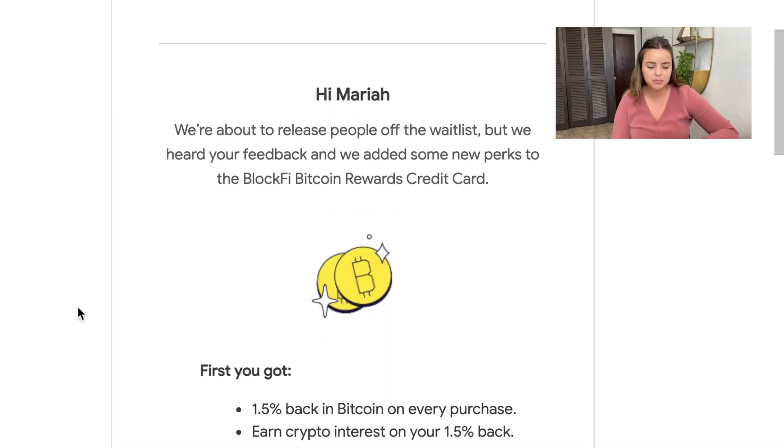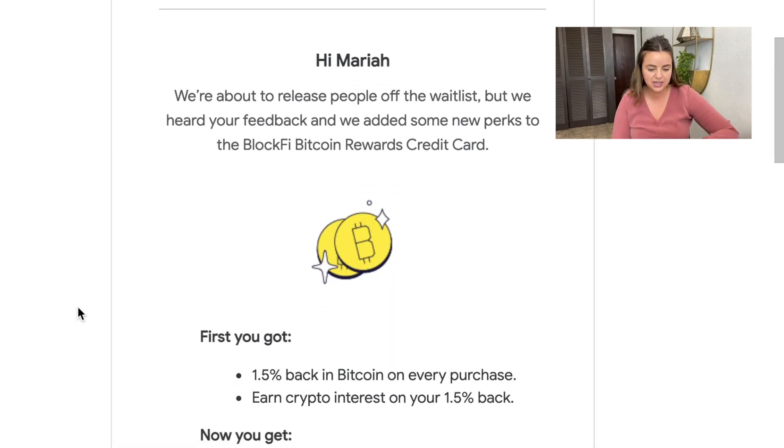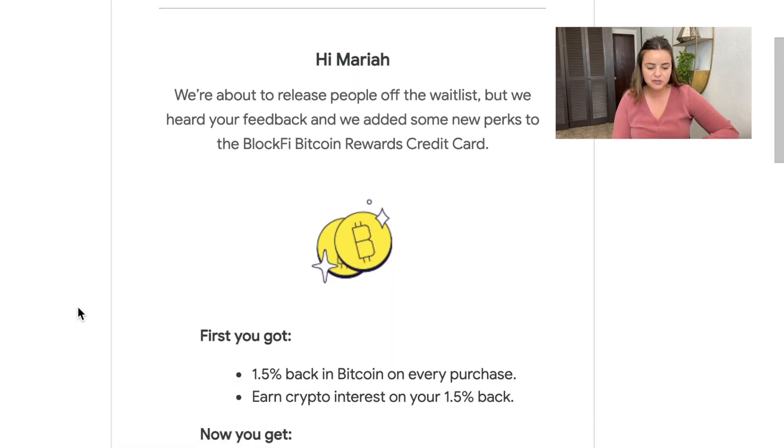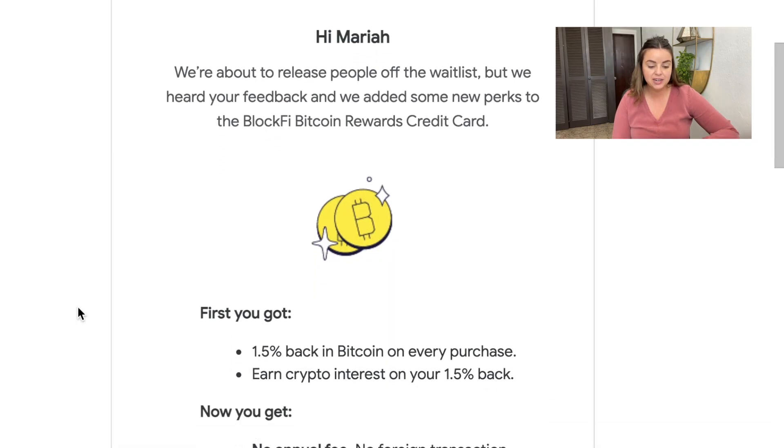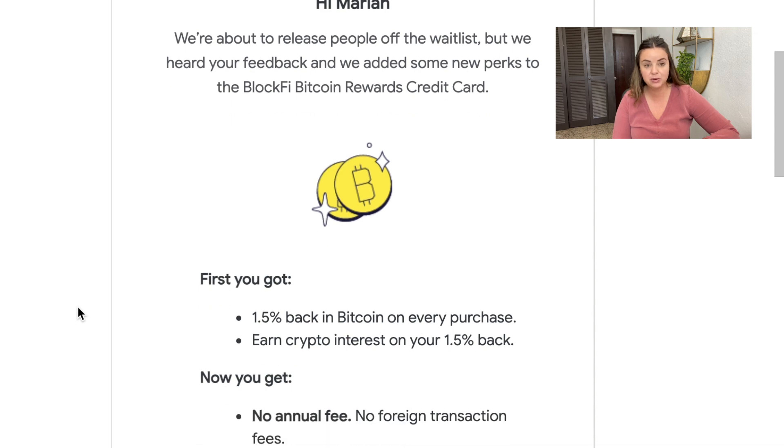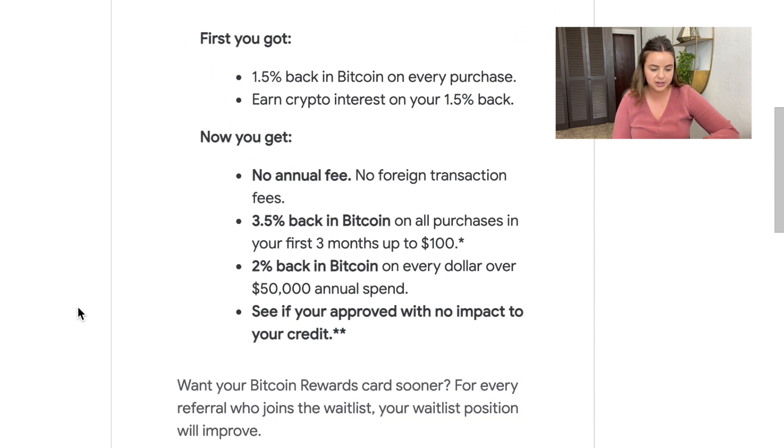I came across that information by watching Graham Stephan's video about the BlockFi credit card review. After I realized that, I was a bit disappointed thinking that the credit card really wasn't as advantageous as I had originally thought. Well, today BlockFi announces we're about to release people off the waitlist, but we heard your feedback and we added some new perks to the BlockFi Bitcoin rewards credit card.